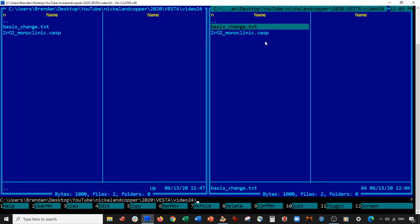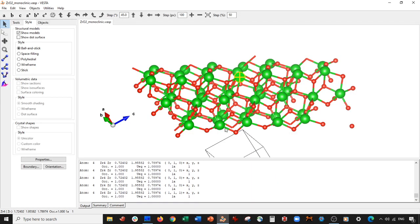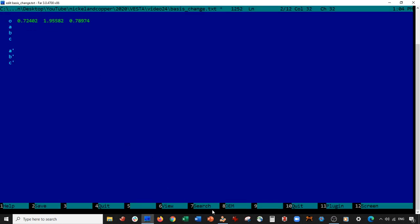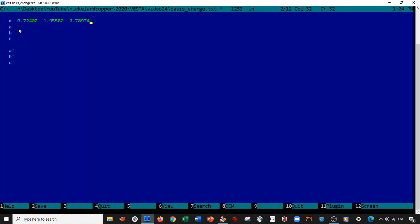So what we're going to do is open up a text file called basis_change.txt. I've set it up like this: there's the new origin, then an a, b, c direction, and what we do is subtract the origin from each a, b, c direction — this will be our rotation matrix. Let's make this our origin, so I'll copy these coordinates and paste them here.